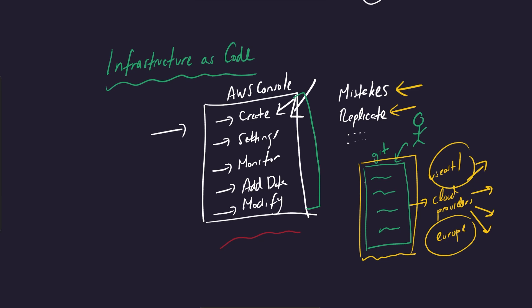It also becomes very, very easy to actually write this stuff. Once you actually get the hang of creating infrastructure as code, it's very intuitive. A lot of them these days, there's a declarative and an imperative version of this.